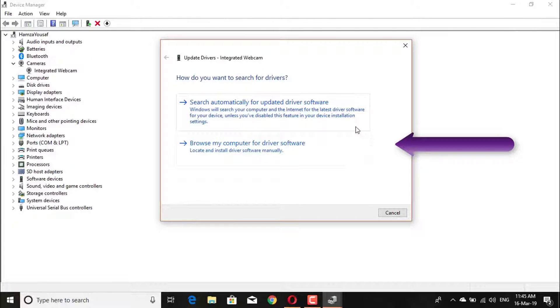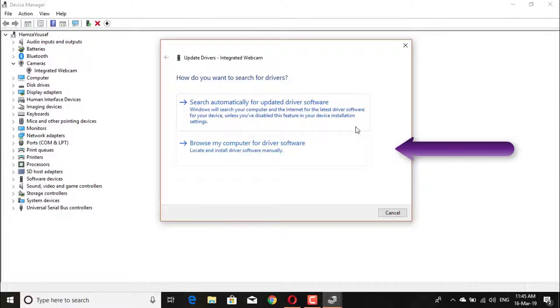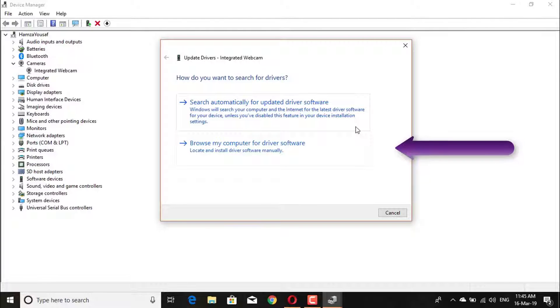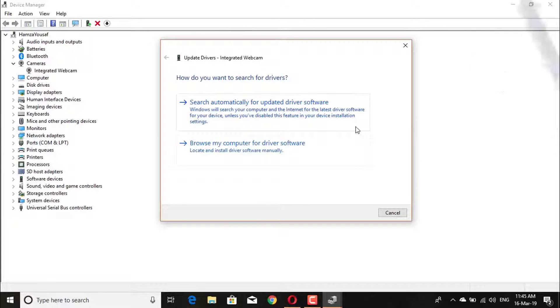And this option is for manual driver installation. This option allows you to locate and install driver software manually.